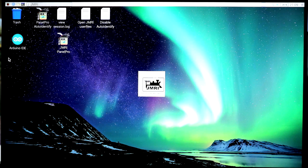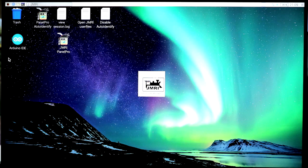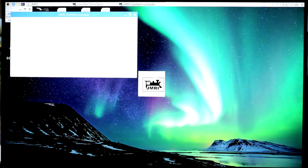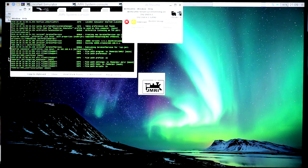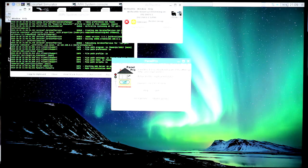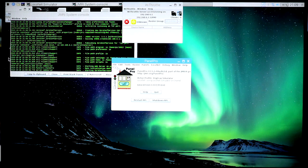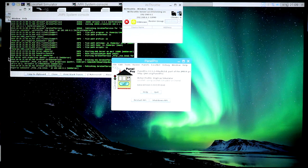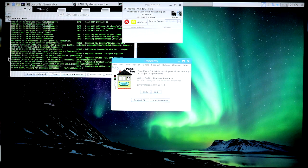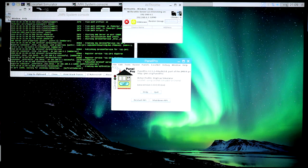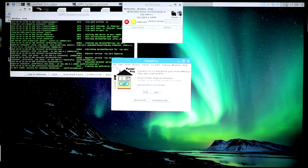It automatically starts up JMRI for you, and it looks to see what is connected to the Raspberry Pi, in this case nothing. The screen with all the green letters in the background is the system console, and it gives you all the messages about what's going on.